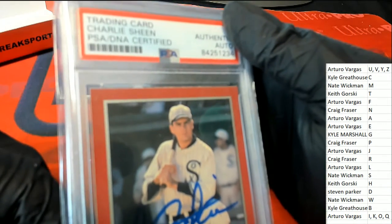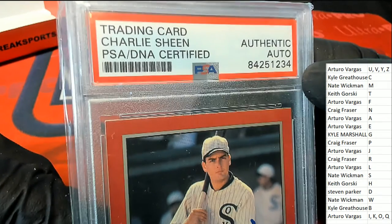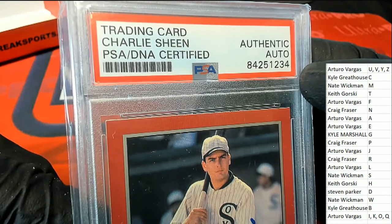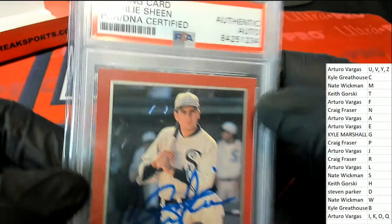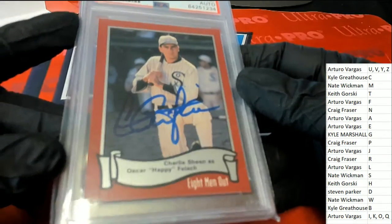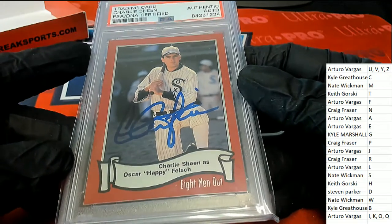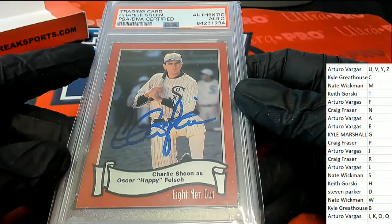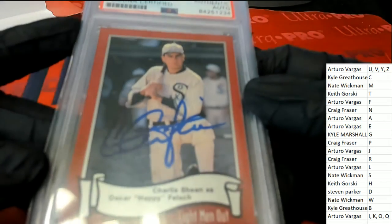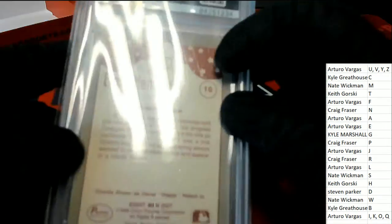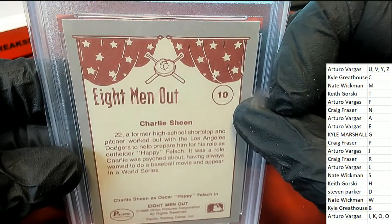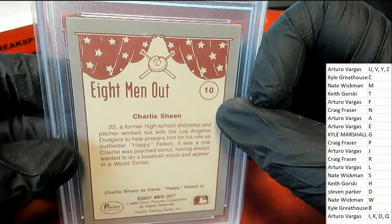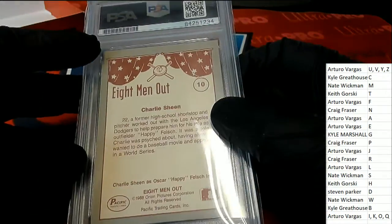It's a Charlie Sheen! It's a Charlie Sheen! Nice, so based on the movie here, very cool, that is awesome. Letter S owner Nate W picks up a Charlie Sheen.